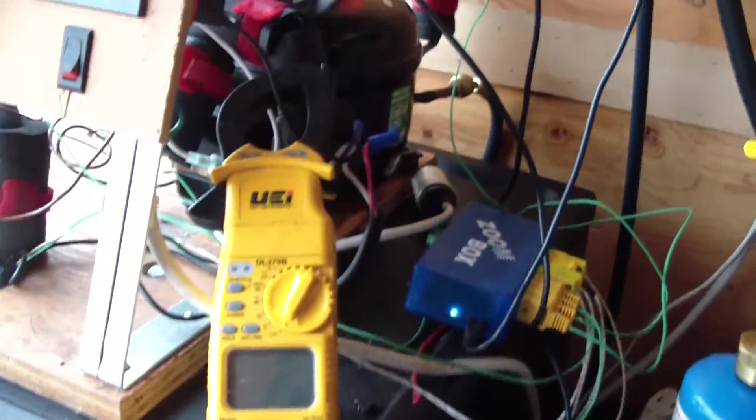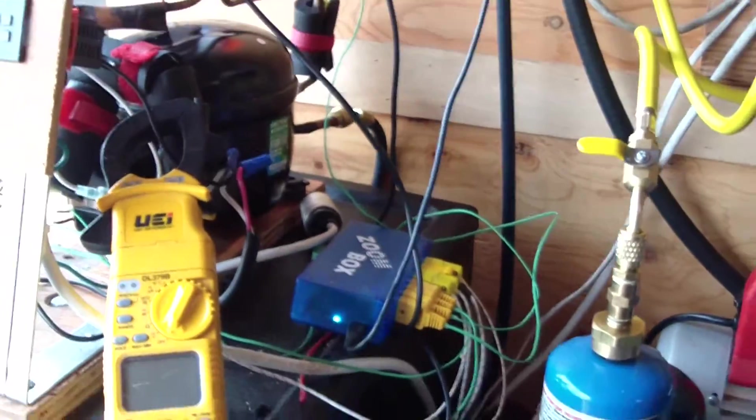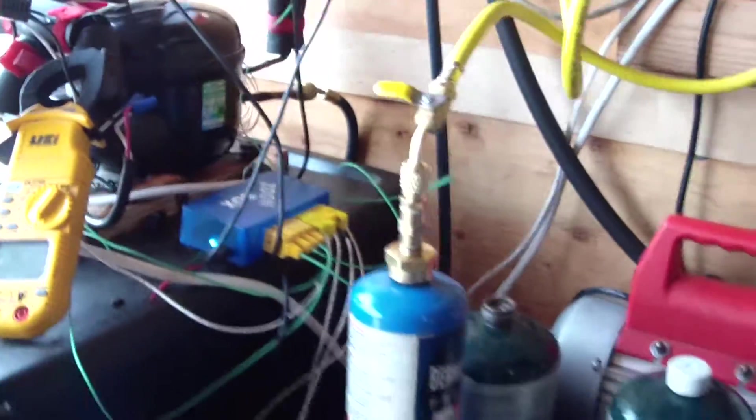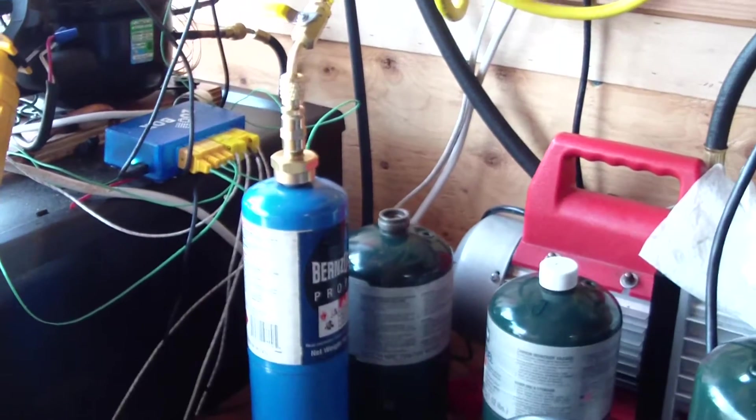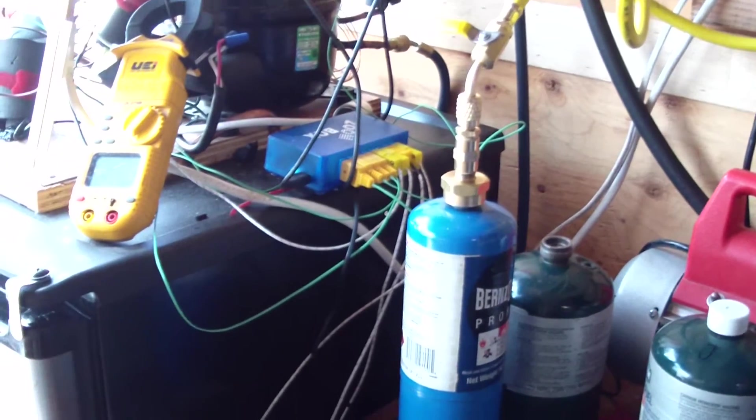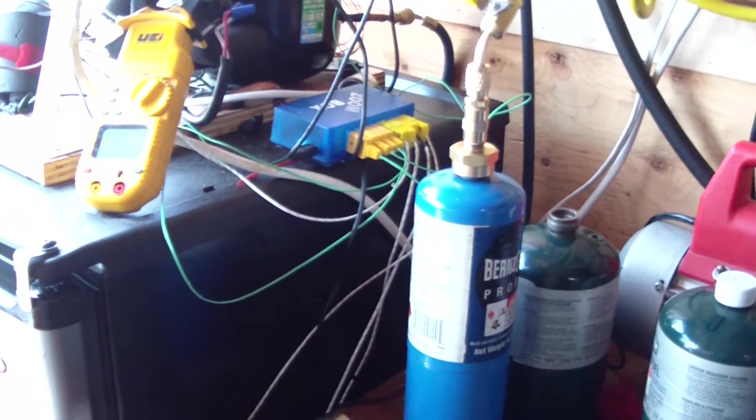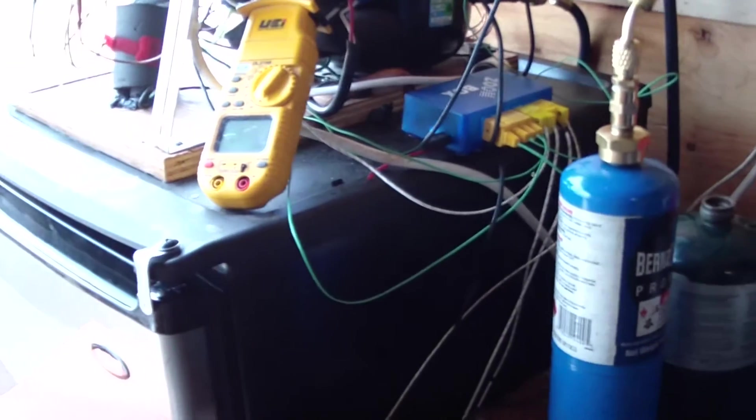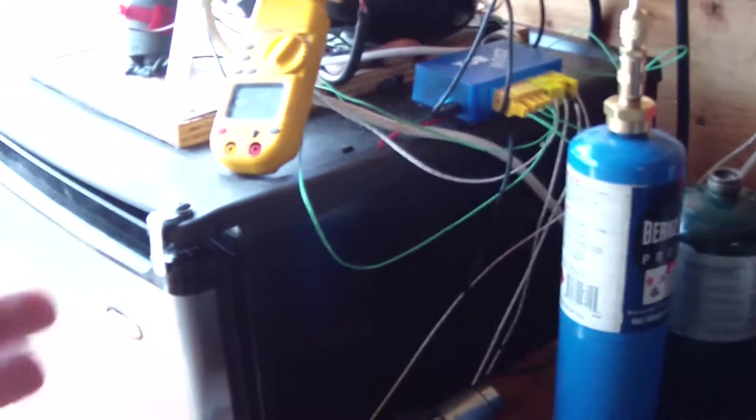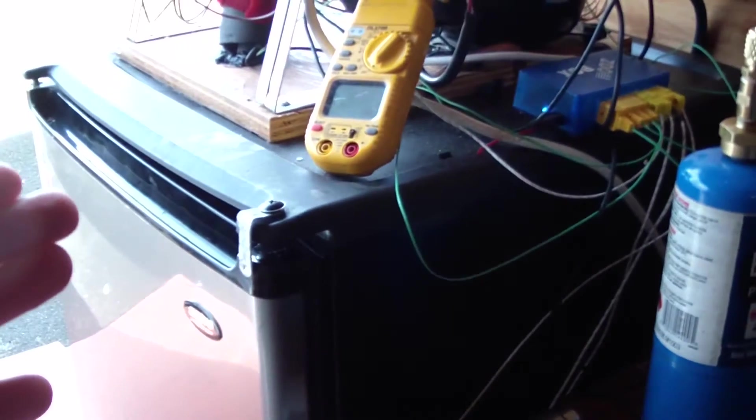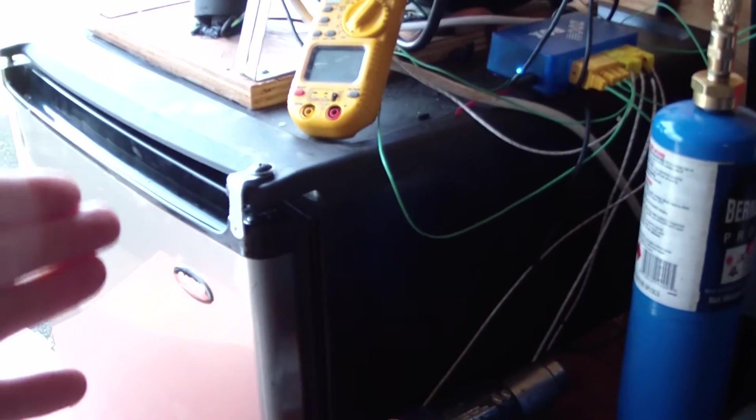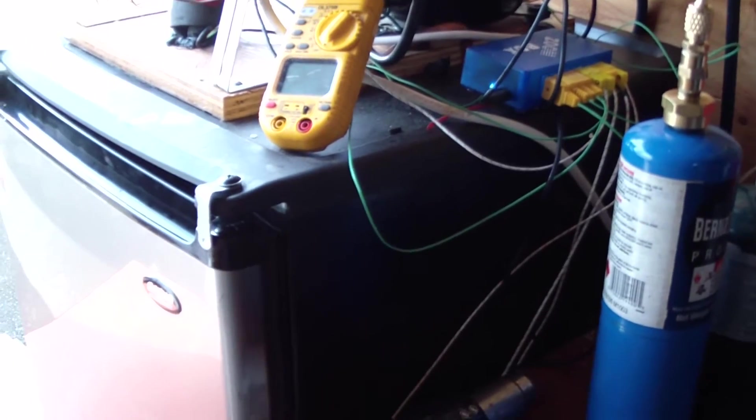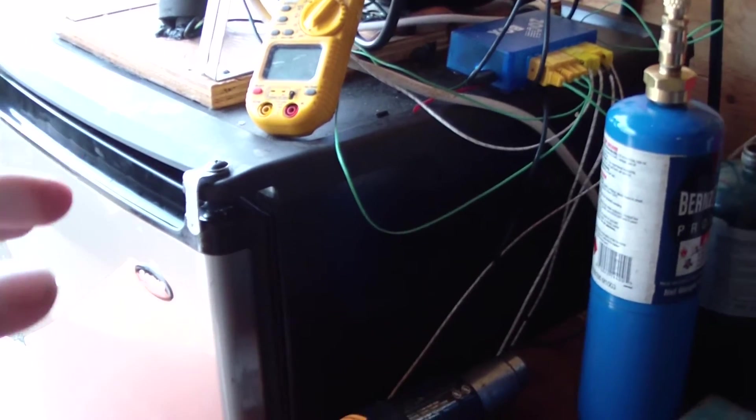So what I very quickly realized was, oh shit, I just sucked a bunch of antifreeze into my system. How much, I didn't know, but the vacuum pump had been running for a while, and no doubt there was some in there. So the best thing I could do at the time was just to fix the leak, put everything back in.